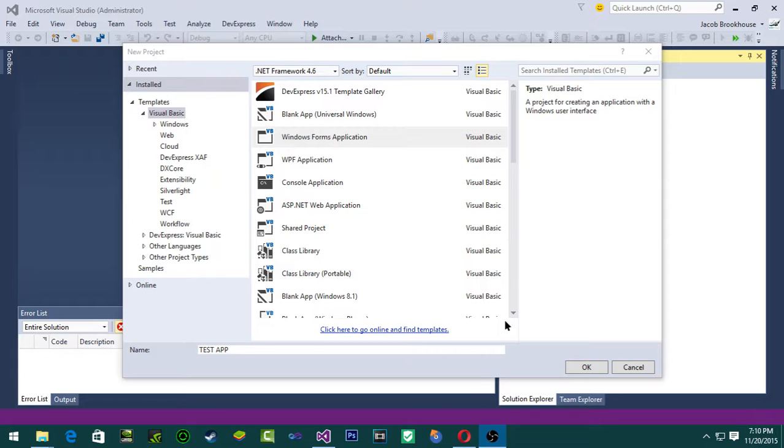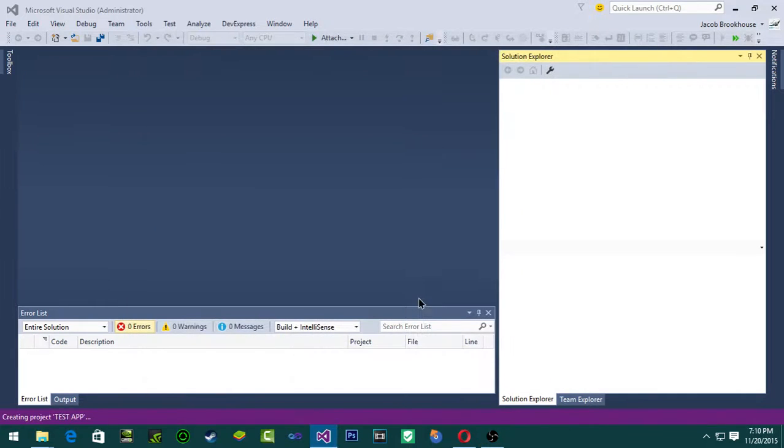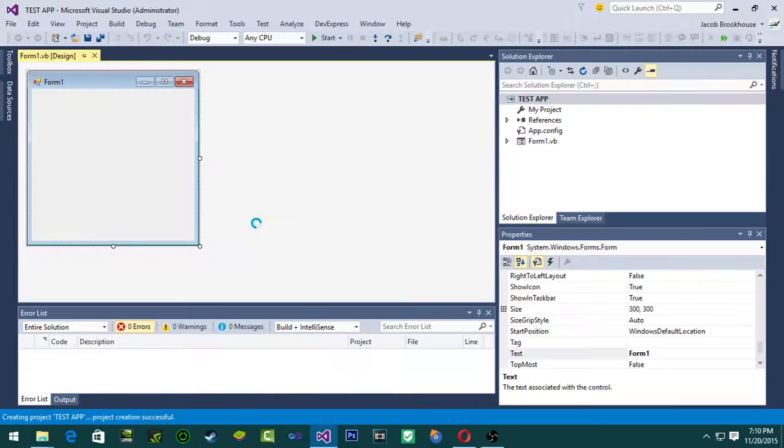In today's video I'm answering a comment that basically is wondering how to add themes in Visual Studio. So I'm starting off with a fresh project, as you guys can see it's just created my test application.